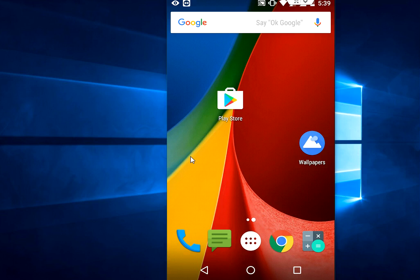Welcome back again. I'm MJ. In this video, I'll show you one of the best wallpaper apps for Android devices.